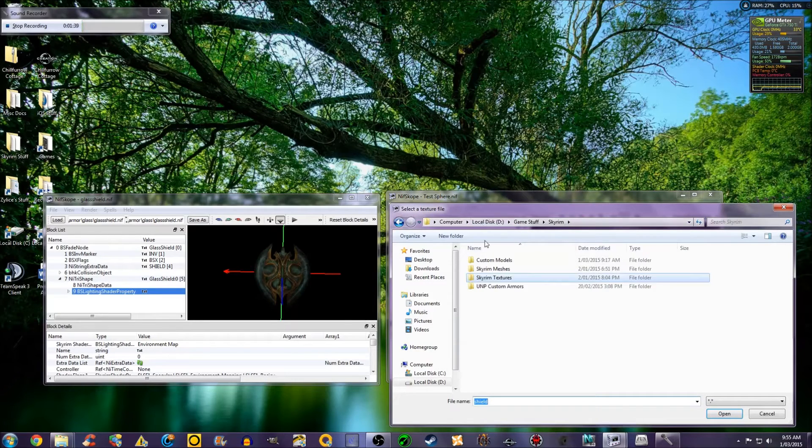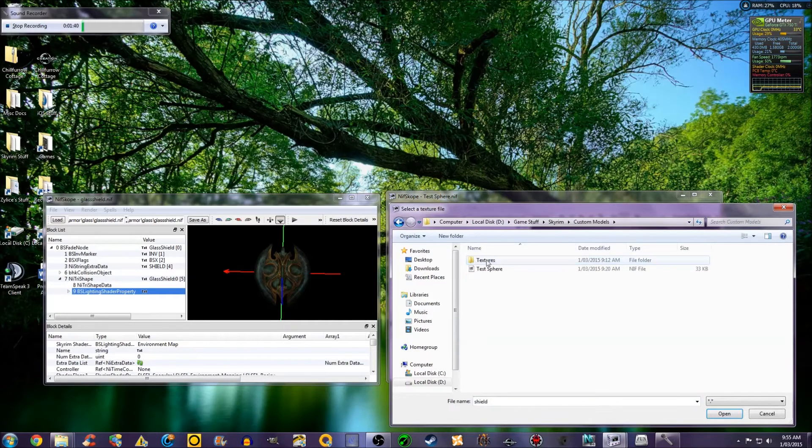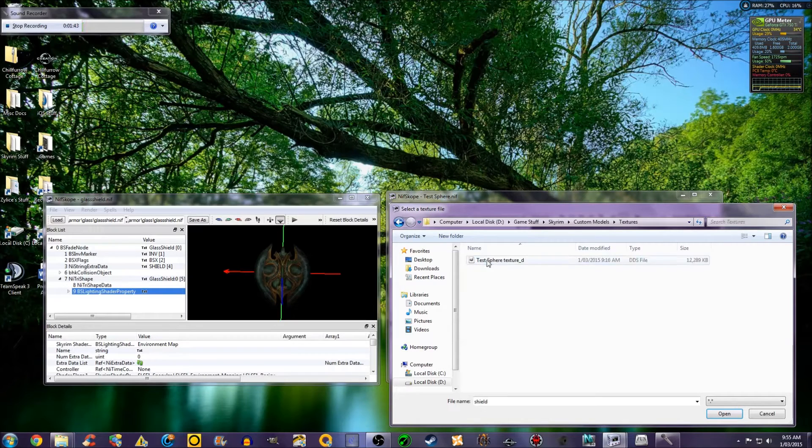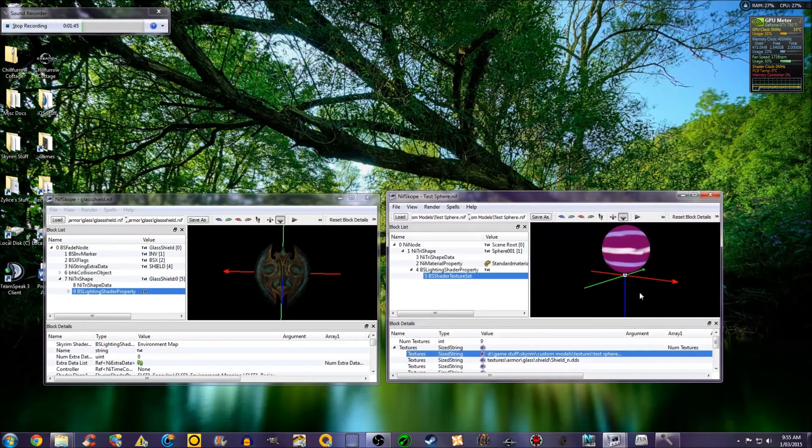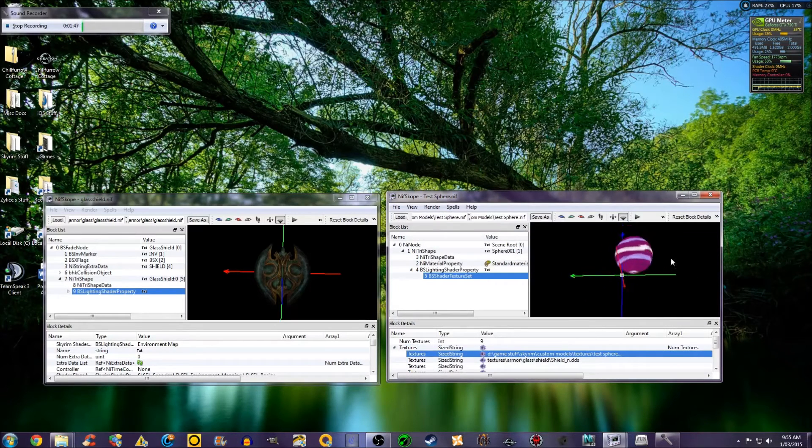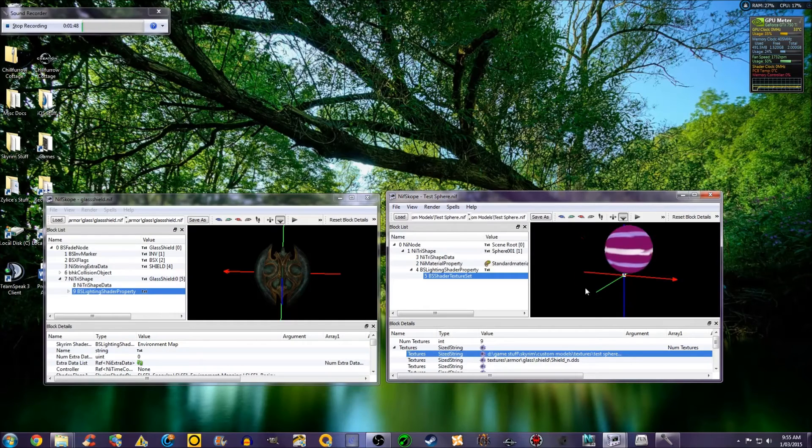Now, find the texture that you want to apply to your mesh. Open. There. My texture is now on my mesh.